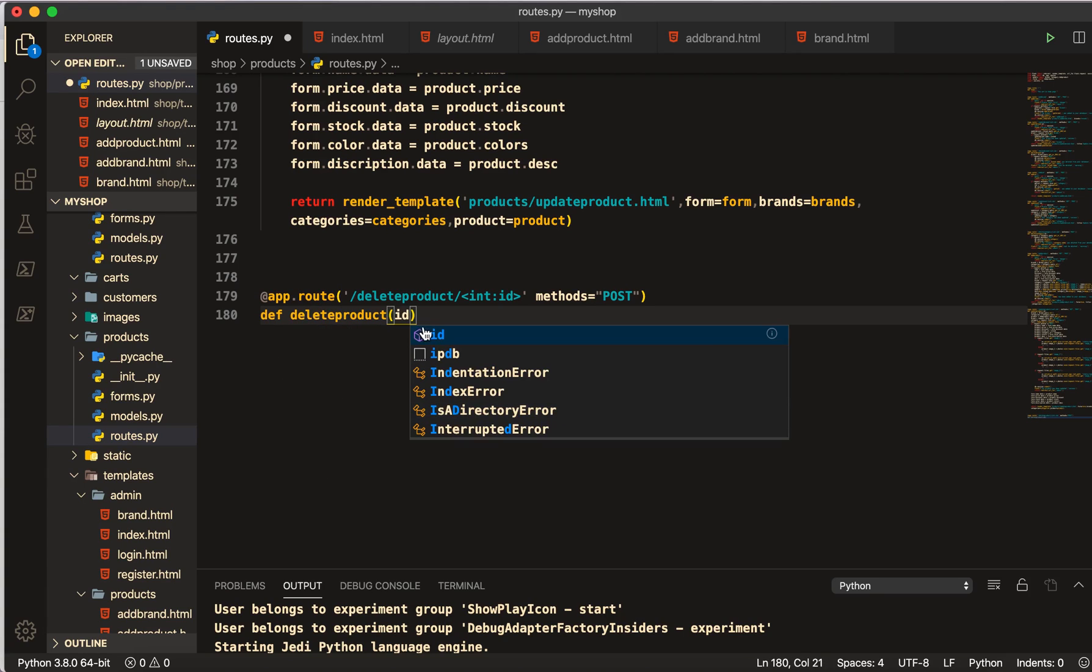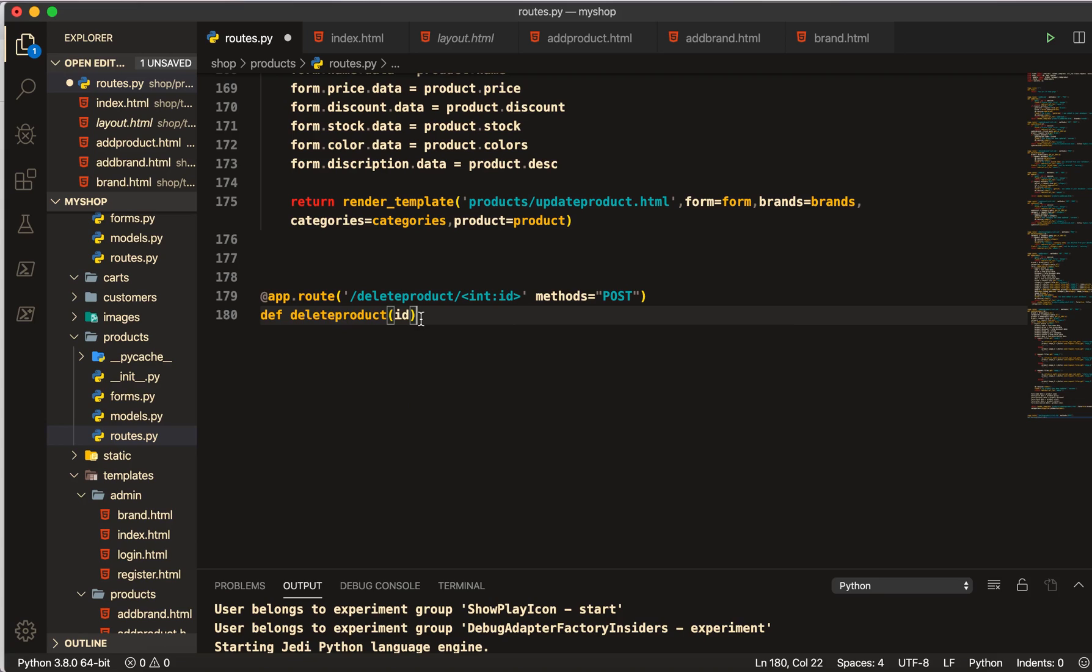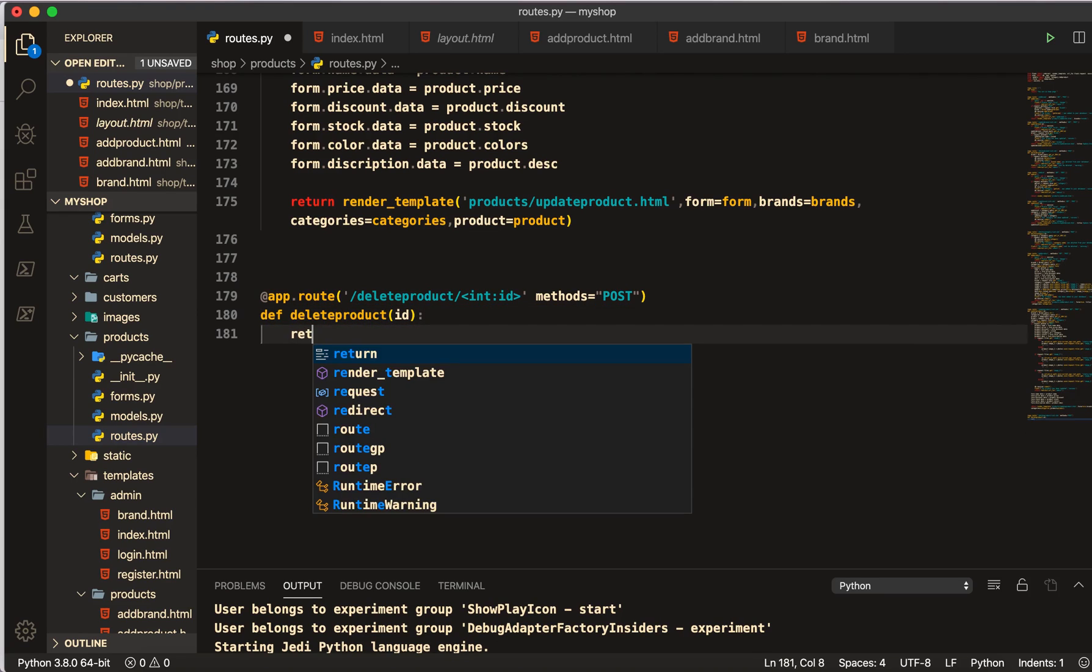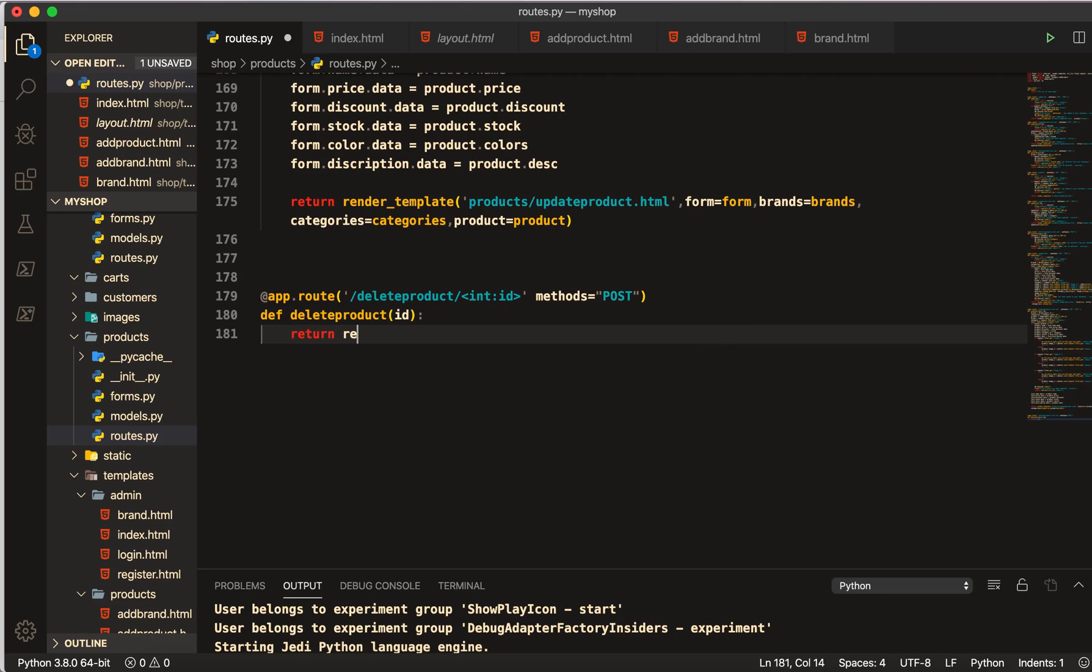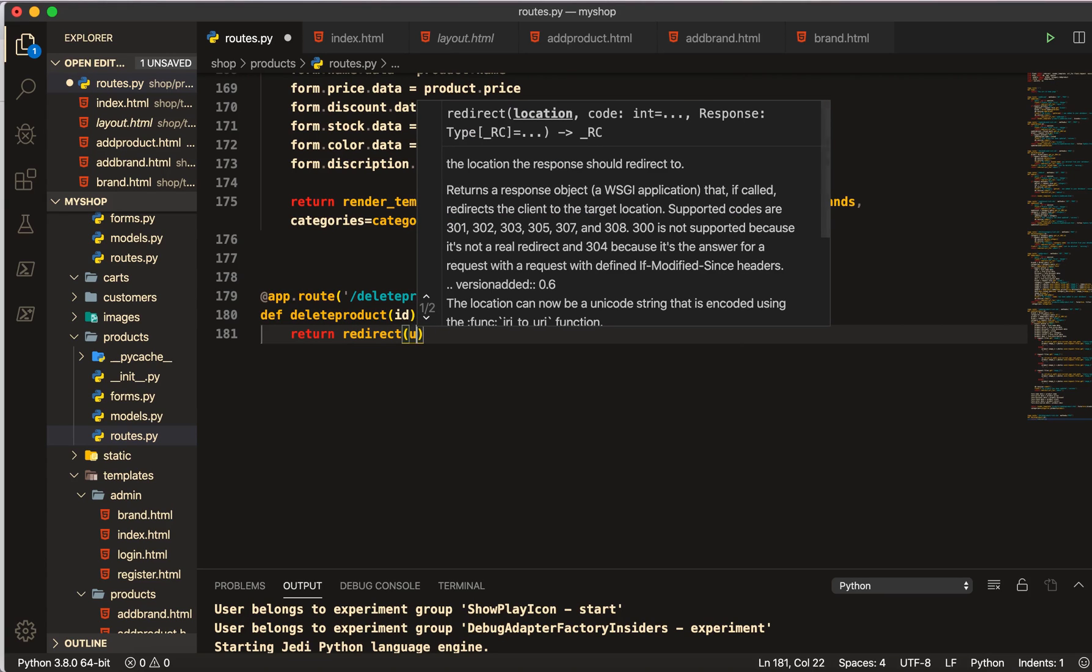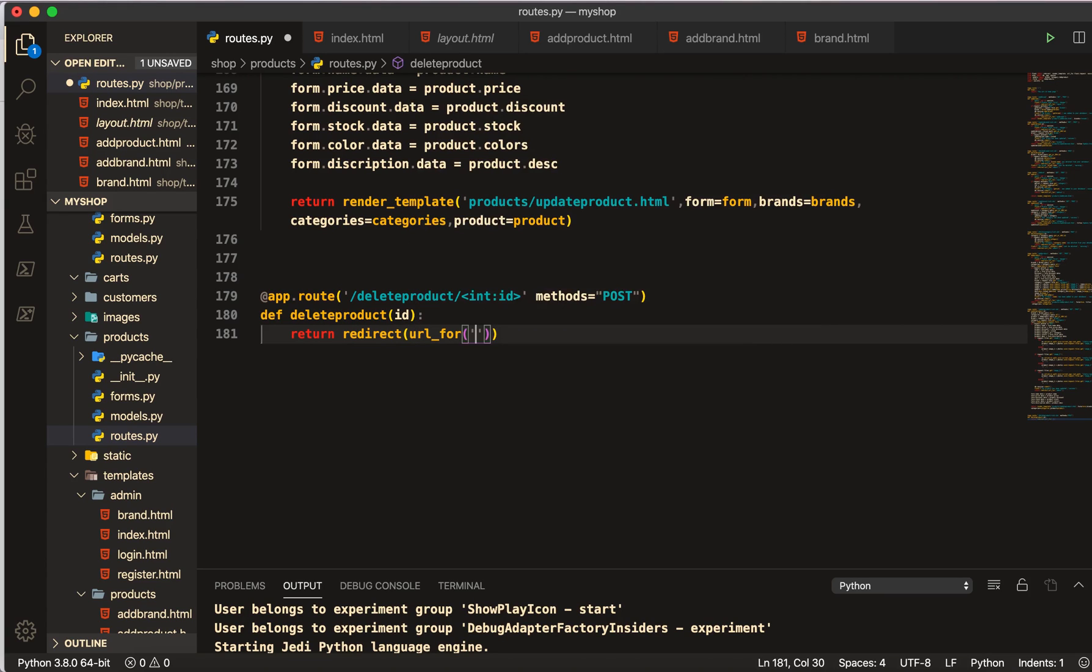And then we will define here delete_product and we pass as argument id. Then return redirect url_for to admin.